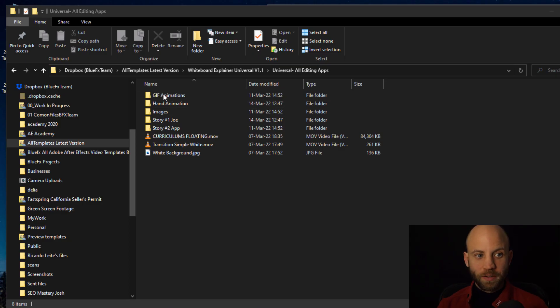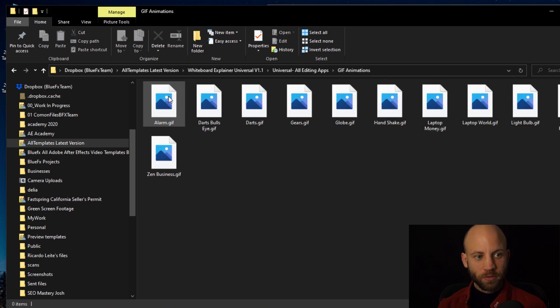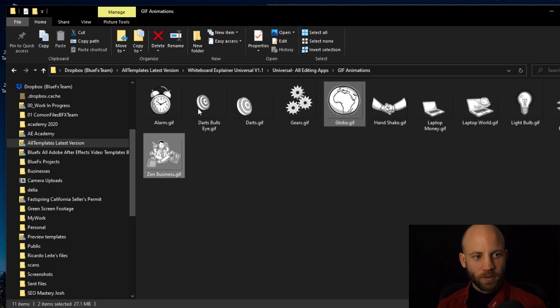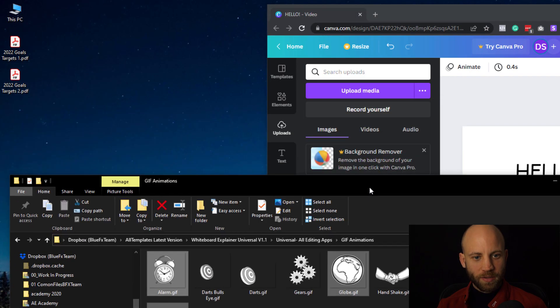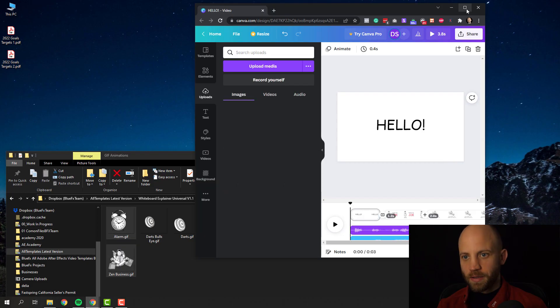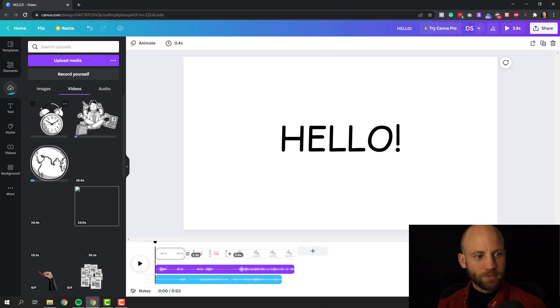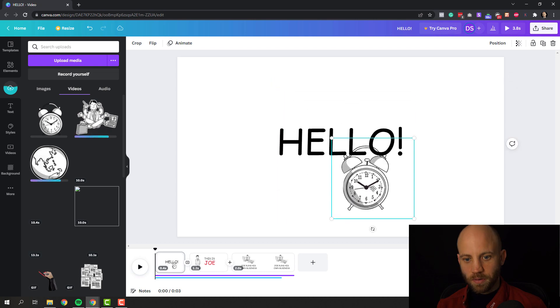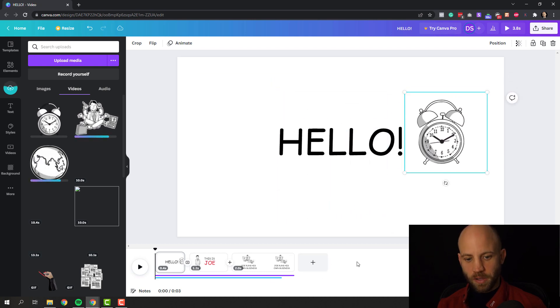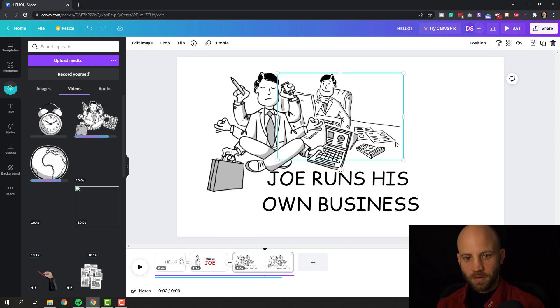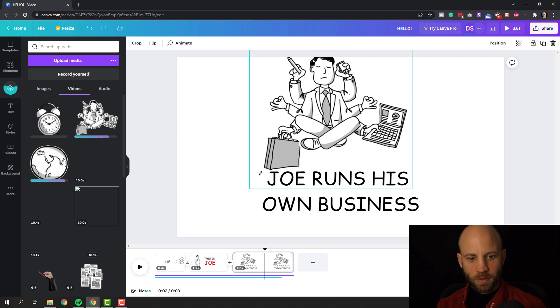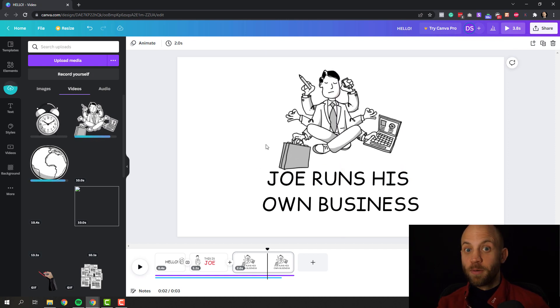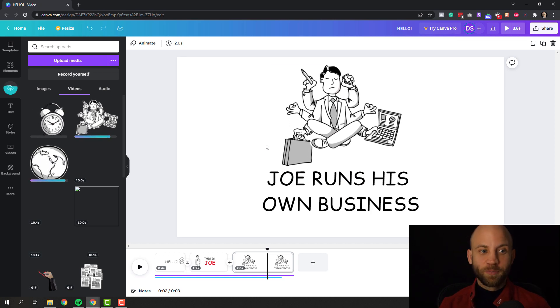Now when you use the whiteboard explainer you can also add GIF animations. So you have a folder called GIF animations and if you open that up these are actually animated GIFs. So let me show you how you can use let's say this one and this one and this one. I'm gonna drag these three inside my canva comp and you can see that these are actually moving. I think this is really cool. We can add them into our scenes and this is really awesome. Let's say this is Joe. Maybe this is Joe. Let's change this. We can add this as Joe. This is super Joe. So canva gives you a lot of possibilities and when you mix it with the blue effects whiteboard explainer then you have even more possibilities.